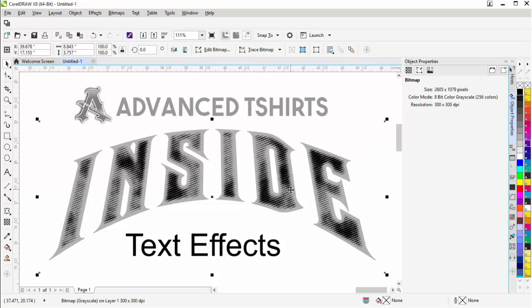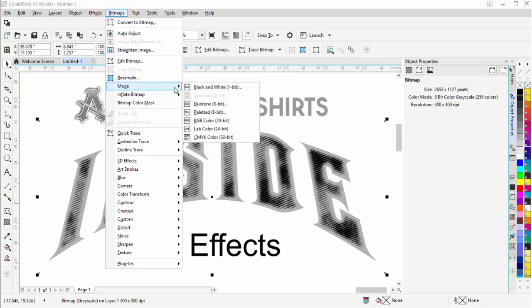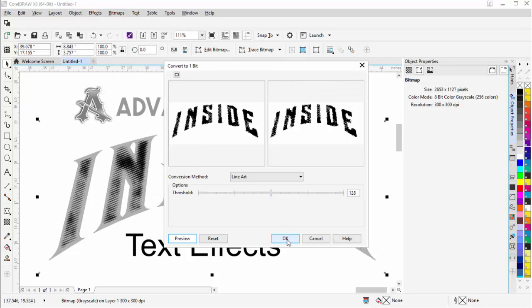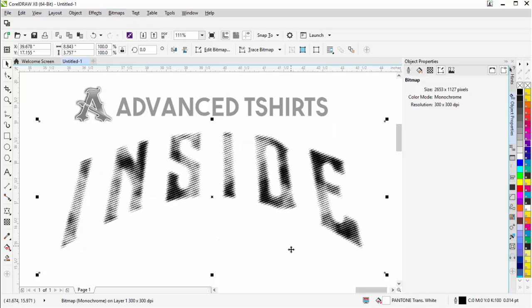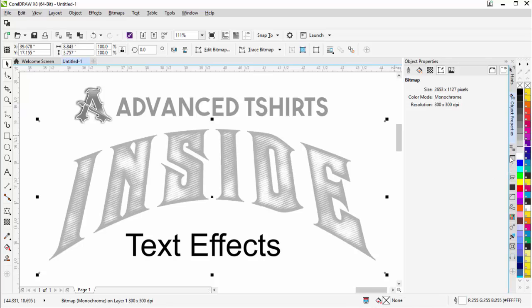Go ahead and select OK. I'm happy with that. Then I'll go ahead and go back to bitmaps, mode, black and white and select OK. Over here and left click for a transparent background, change my foreground with a right click to white.